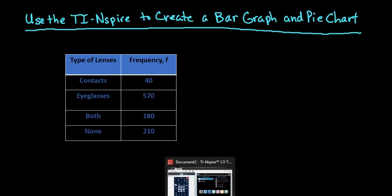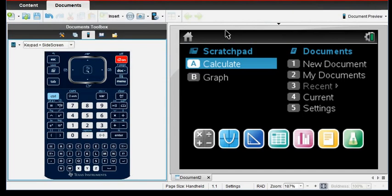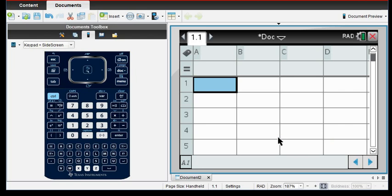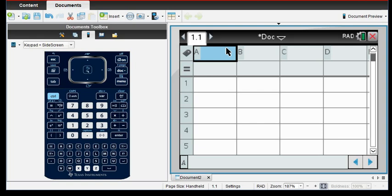So the first thing that we want to do is we want to take our TI Inspire and we're going to open a new document, and I'm going to open a spreadsheet screen. So in my spreadsheet screen, I'm going to type in the information that is in the table.